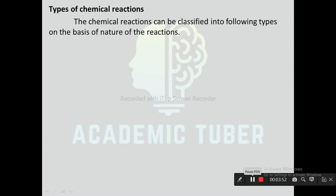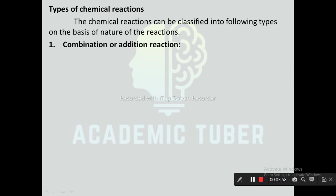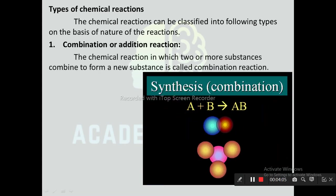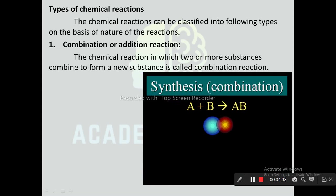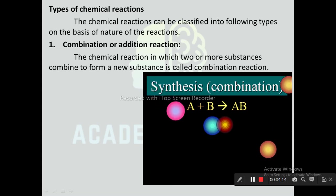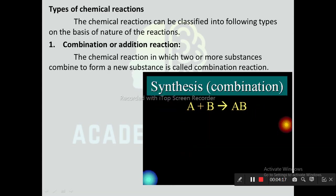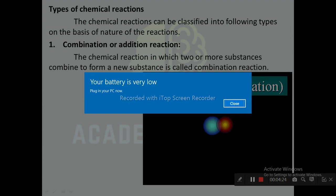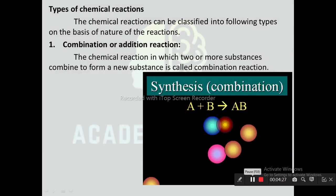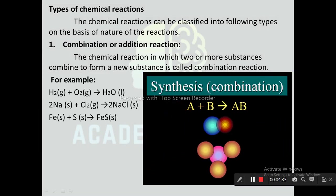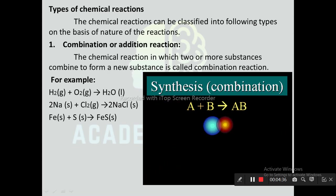Types of chemical reaction: On the basis of type of reactants and products, chemical reactions are of the following types. The first one is combination or addition reaction, also known as the synthesis reaction. The chemical reaction in which two or more substances combine to form a new substance is called the combination reaction, where two or more reactants combine to form only one product. For example: H₂ + O₂ → H₂O; 2Na + Cl₂ → 2NaCl; Fe + S → FeS.